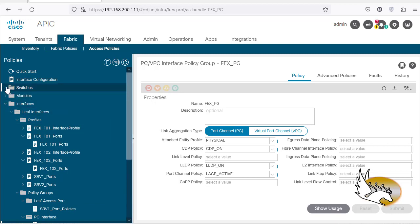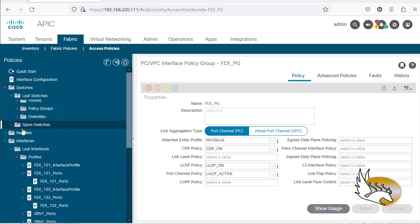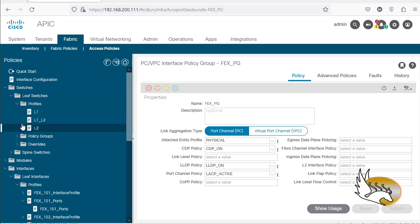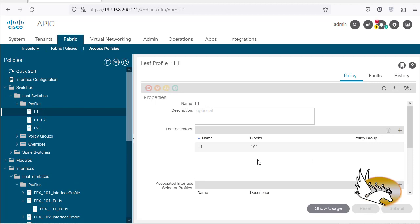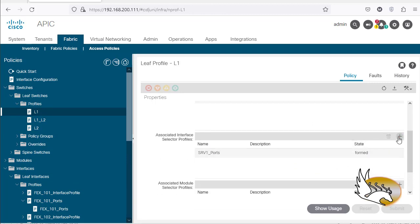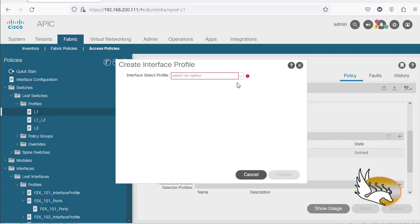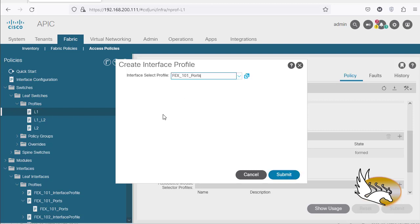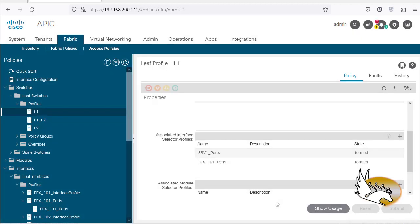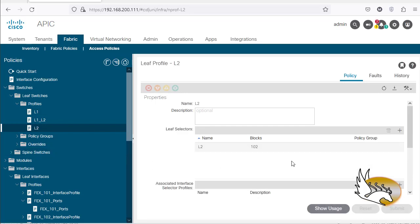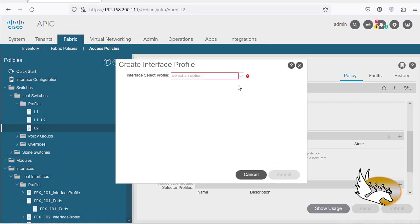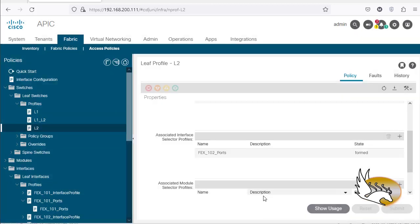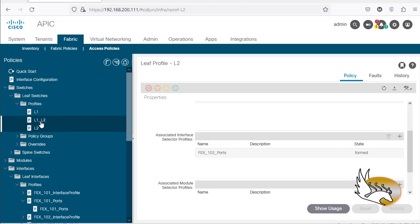Now I go to Switches, then Leaf Selectors, then Profiles. On L1, I need to say that the FEX is connected here, so I click the plus sign and the interface selector profile is going to be 'FEX 101 ports' — click Submit. For L2, I do the same thing: the associated profile is going to be 'FEX 102 ports' — click Submit. Everything up to here is done.